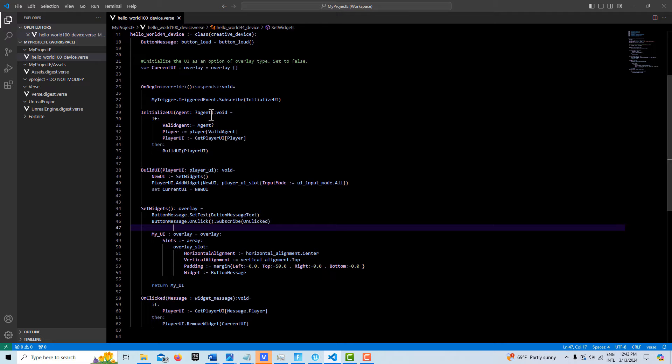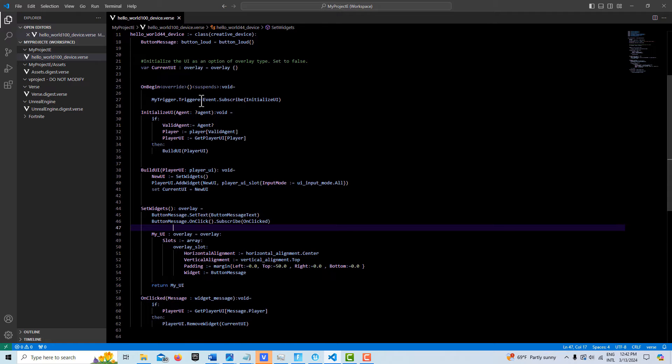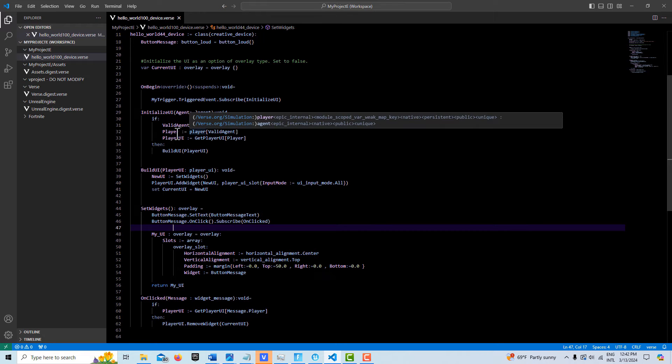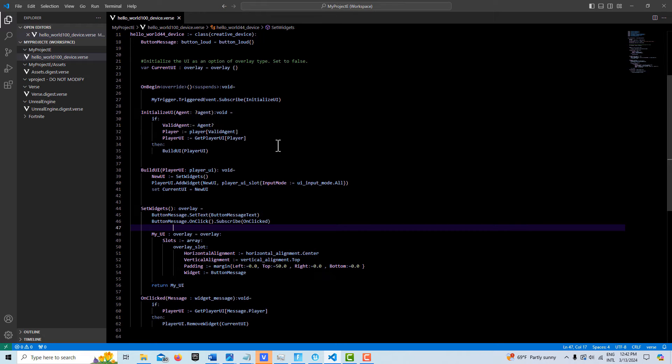So what we do here is we search for, because the triggered event uses an option of agent type, we have to have this in our parameter here. We check to see if there's an agent in there. If there is, then we call it valid agent. Here we cast from the agent type to the player type.